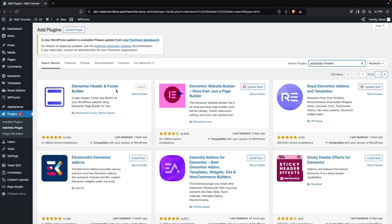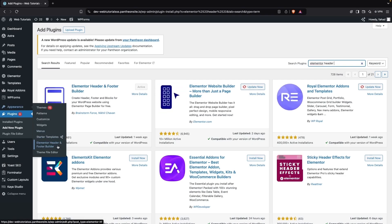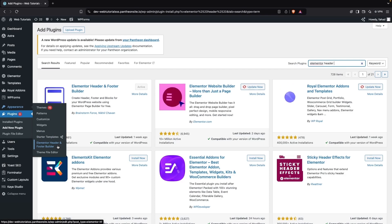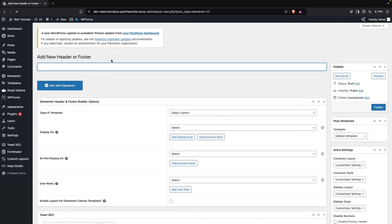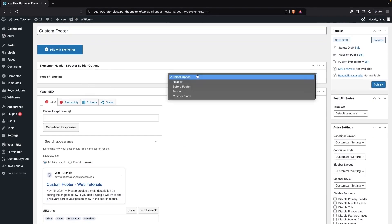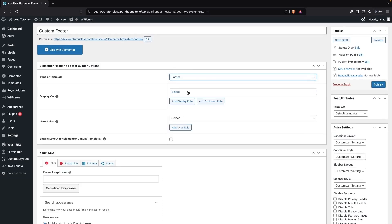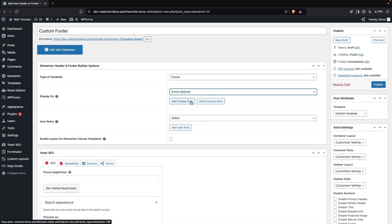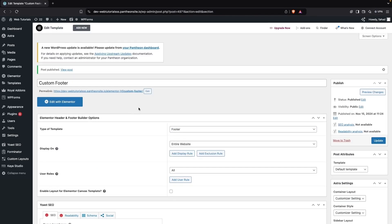Now we have to go inside Appearance and click on the Elementor Header and Footer Builder option. From here, click on Add New, and write down 'Custom Footer' as the name. Select the type as Footer — it will be displayed on the entire website, and we can set the user role to All. Now let's click Publish.